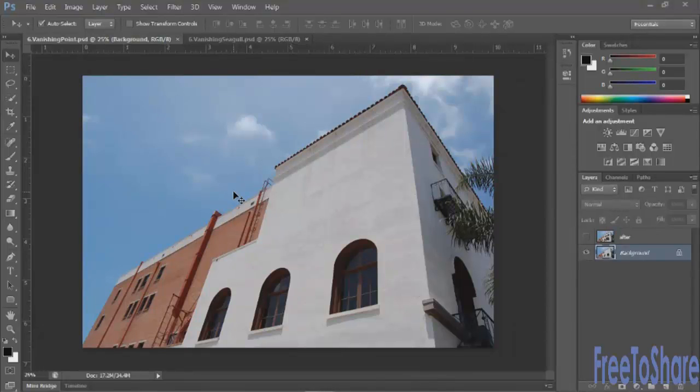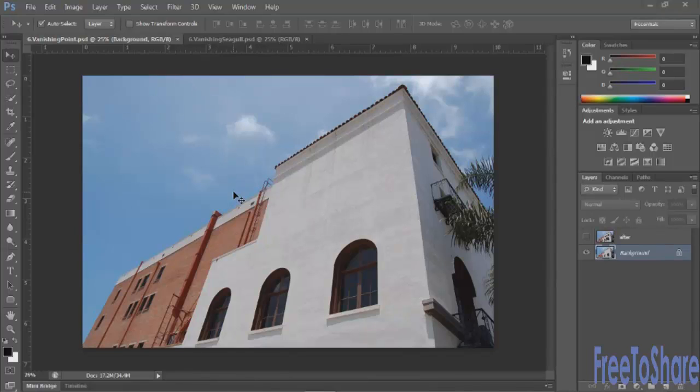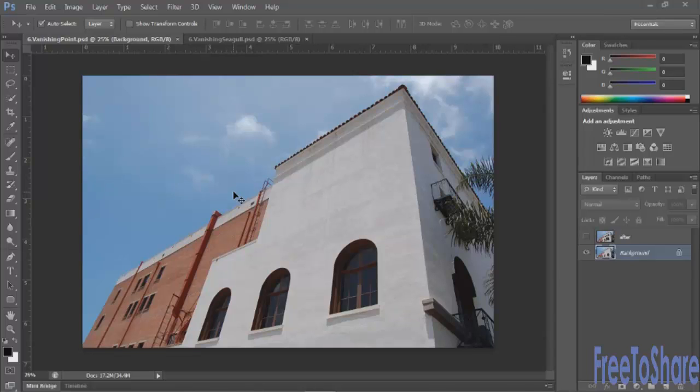If you're working with images that have strong angles like this and you want to modify the images on the angle, so for instance if we wanted to add or subtract a window, the best tool to use is something called Vanishing Point.